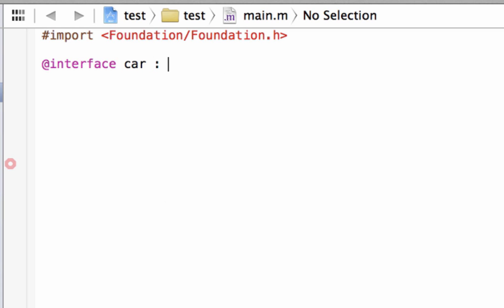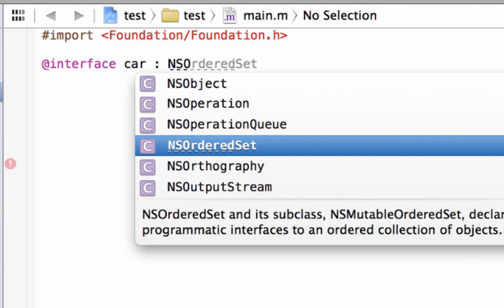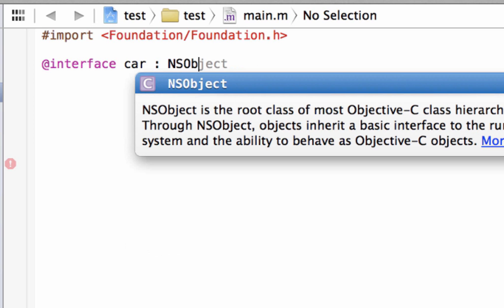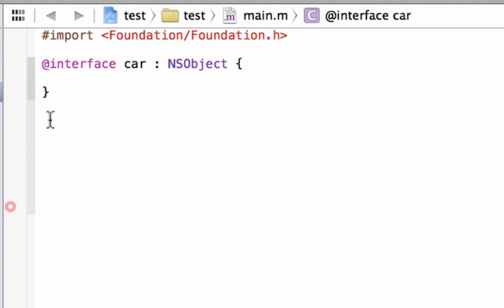Now we also have to type in colon, space, then NSObject — capital N, capital S, capital O, then lowercase b-j-e-c-t. Then we're going to type in an open curly brace, then hit enter. It's automatically going to add the closing curly brace. If it doesn't automatically add a closing curly brace, you have to add one yourself.